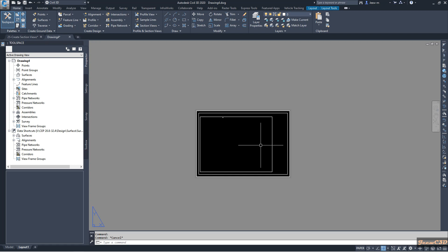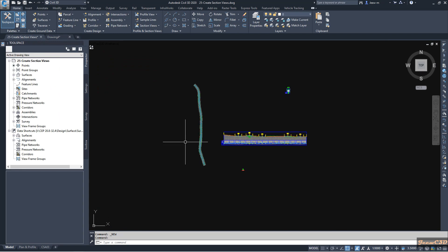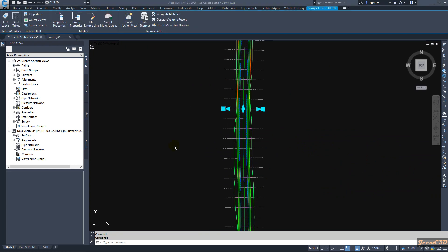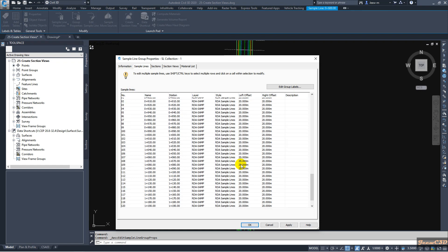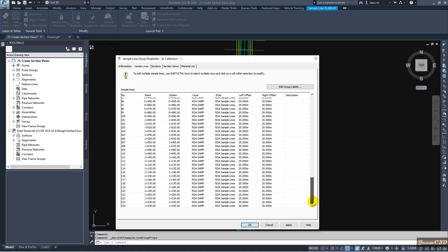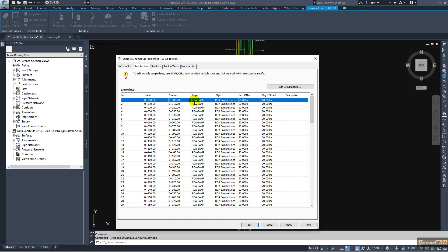Now this is becoming a section viewport. The next important step is determining the scale for the section views. To identify the scale, we go to the Civil 3D drawing that contains the sample lines, select a sample line, and go to Group Properties. Check the maximum length of the sample line to the left and to the right. All sample line offsets are 20 meters on either side, so altogether we have 40 meters.